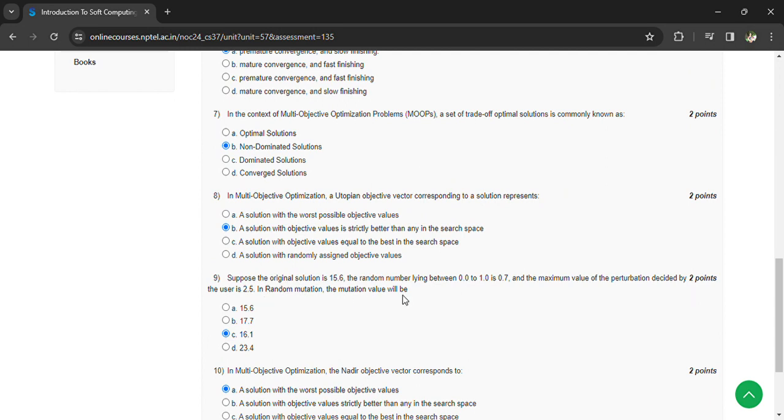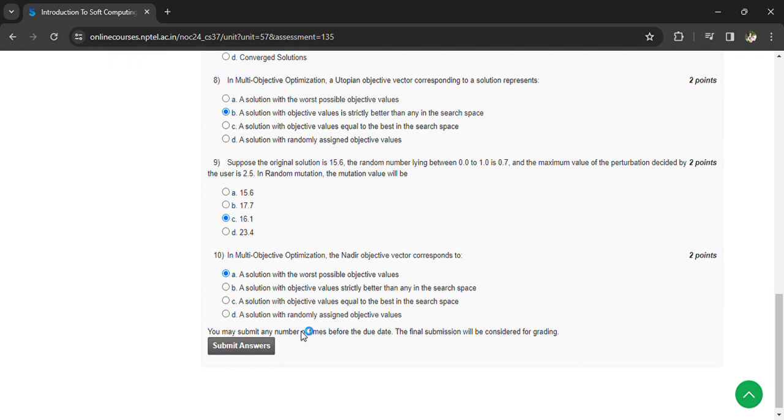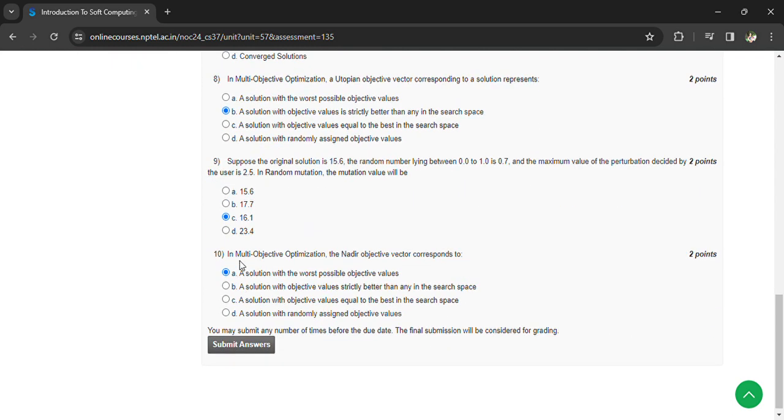In multi-objective optimization, the nadir objective vector corresponds to a solution with the worst possible objective values.